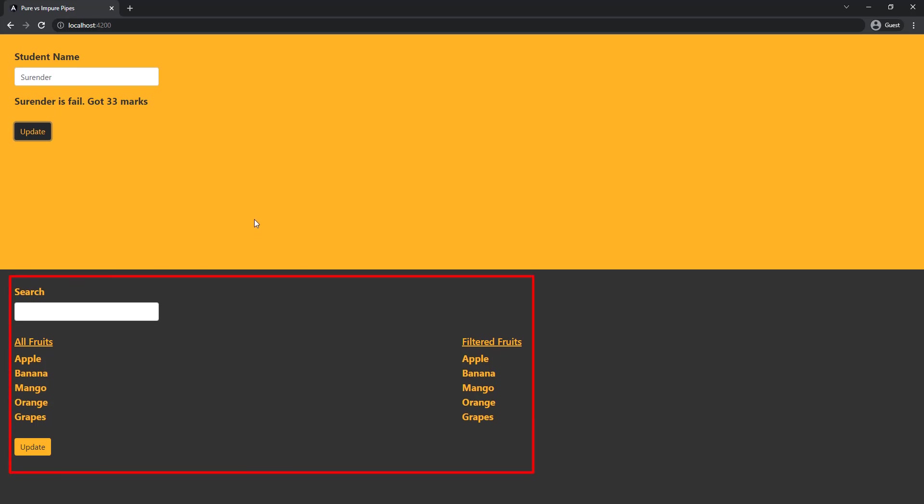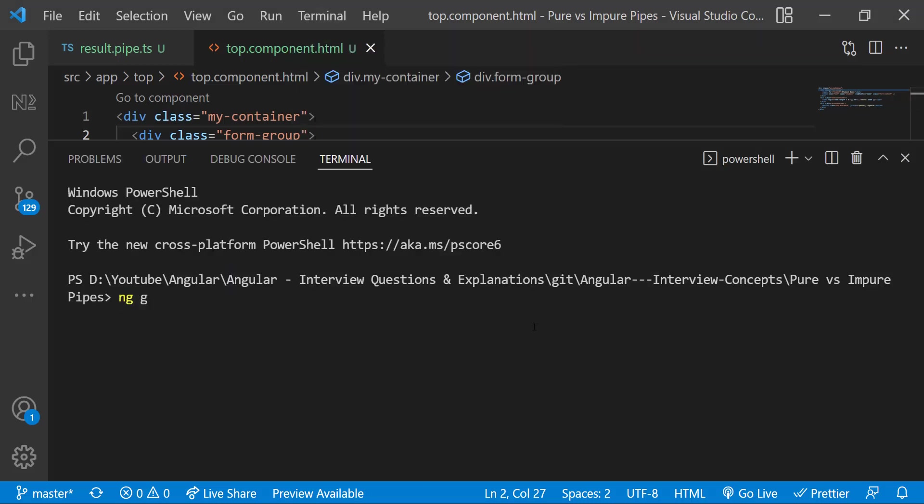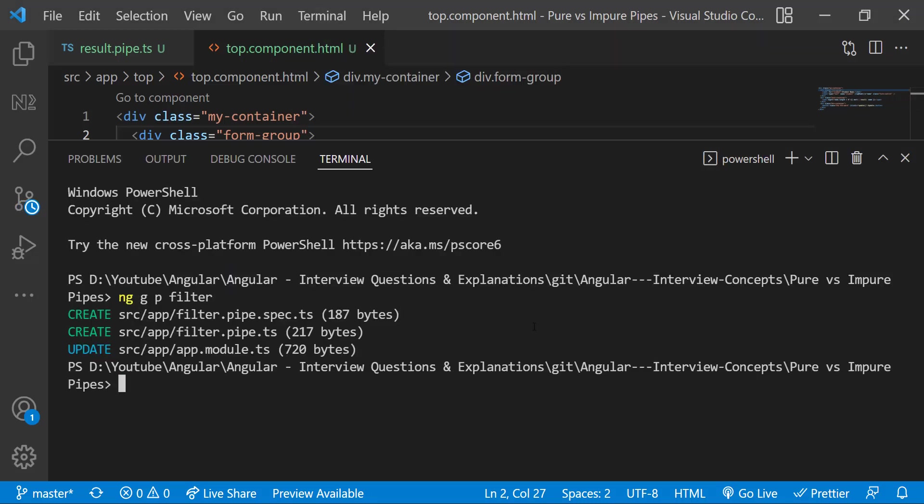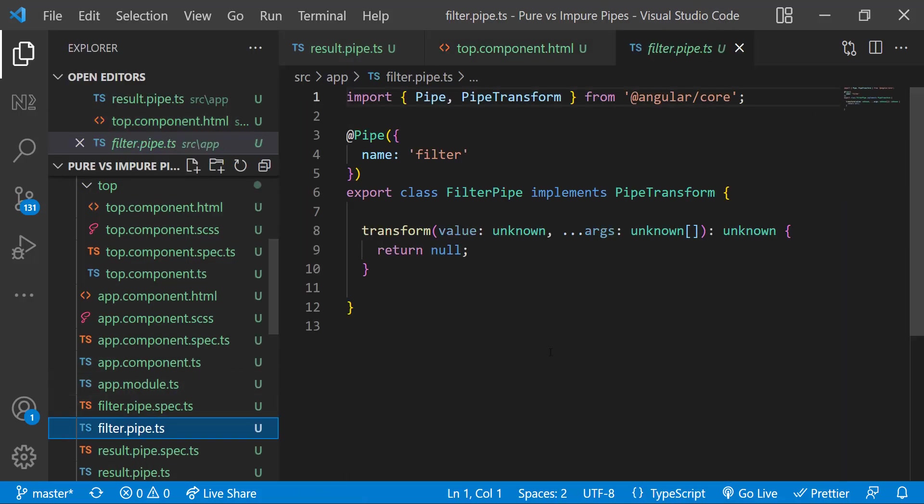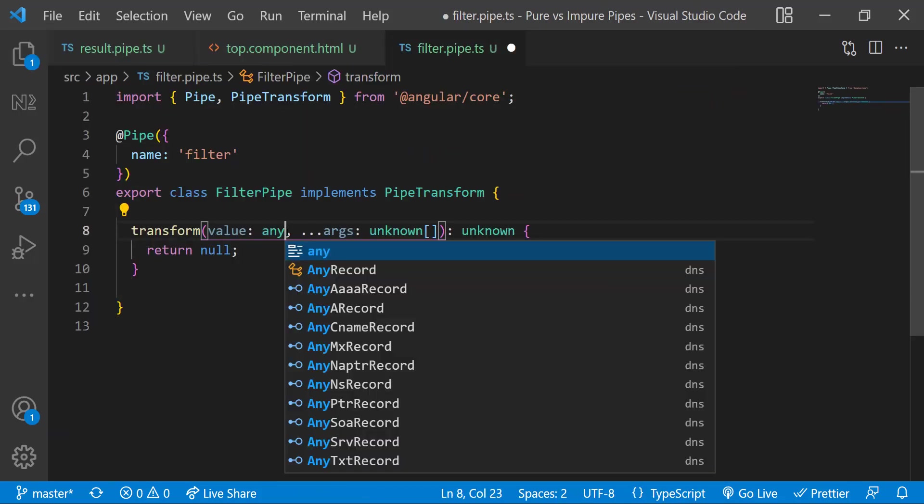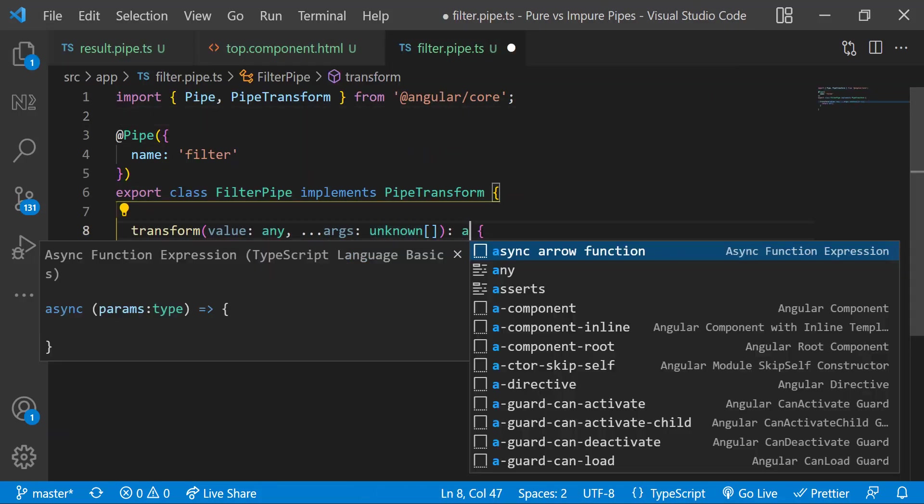Let's move to this section. Here my requirement is I need to show all fruits in the left, and when I type some text I need to show the filtered fruits in the right. For that let me create a pipe. This time let me name the pipe as filter. Okay, filter pipe has created. Let me change that to fulfill my requirement.